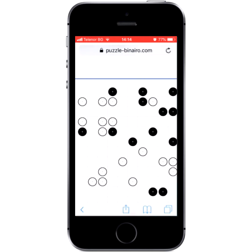Tap a cell to place a black circle. Tap again to make the circle white. A third tap will clear the cell. You can now solve puzzles like a pro.